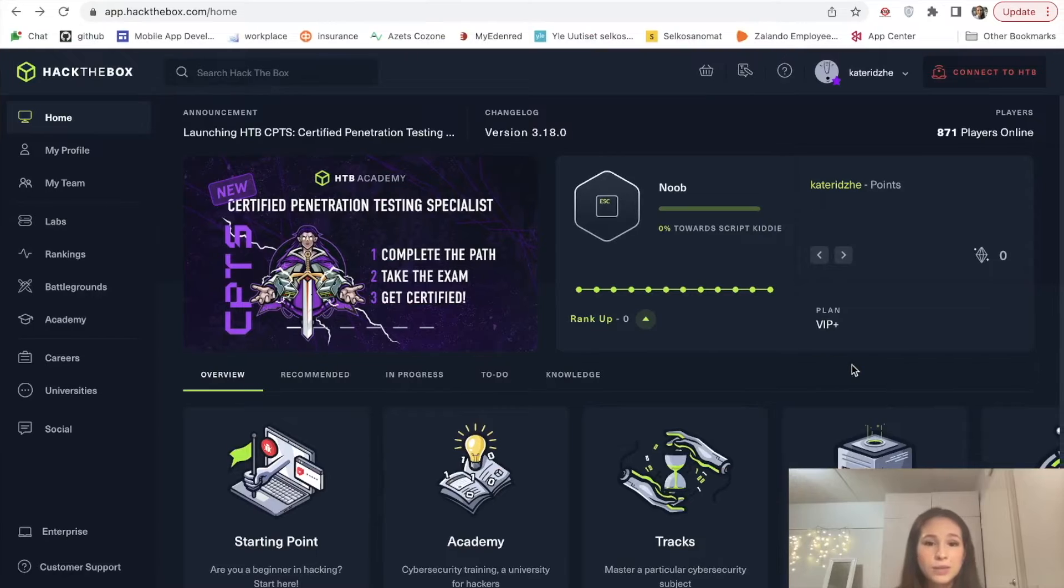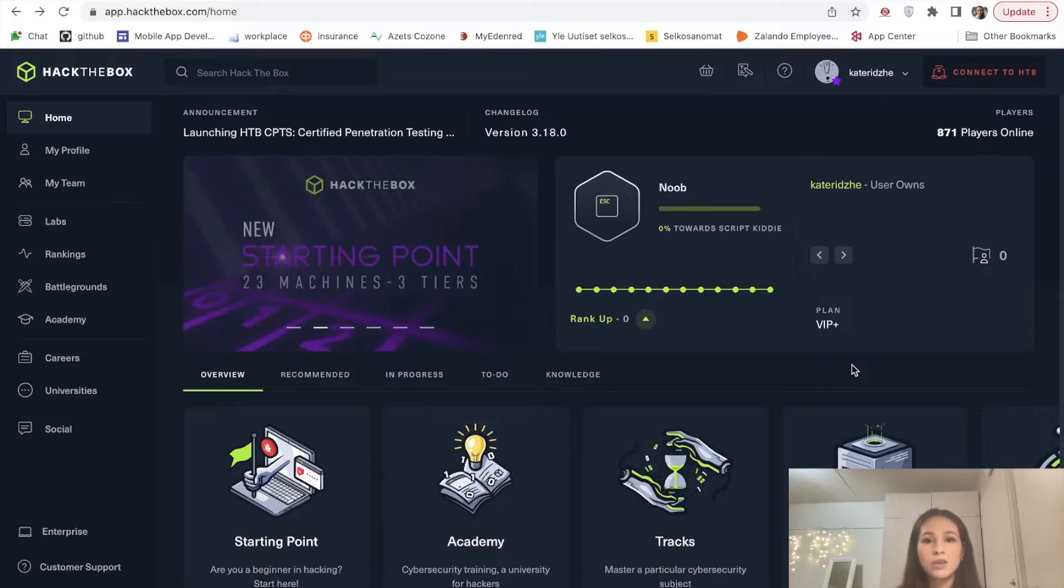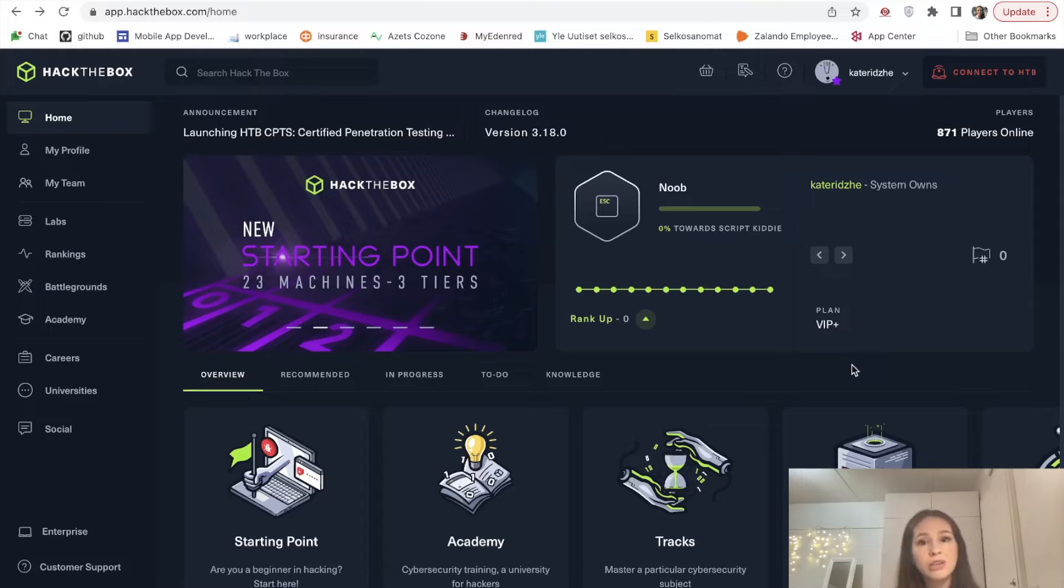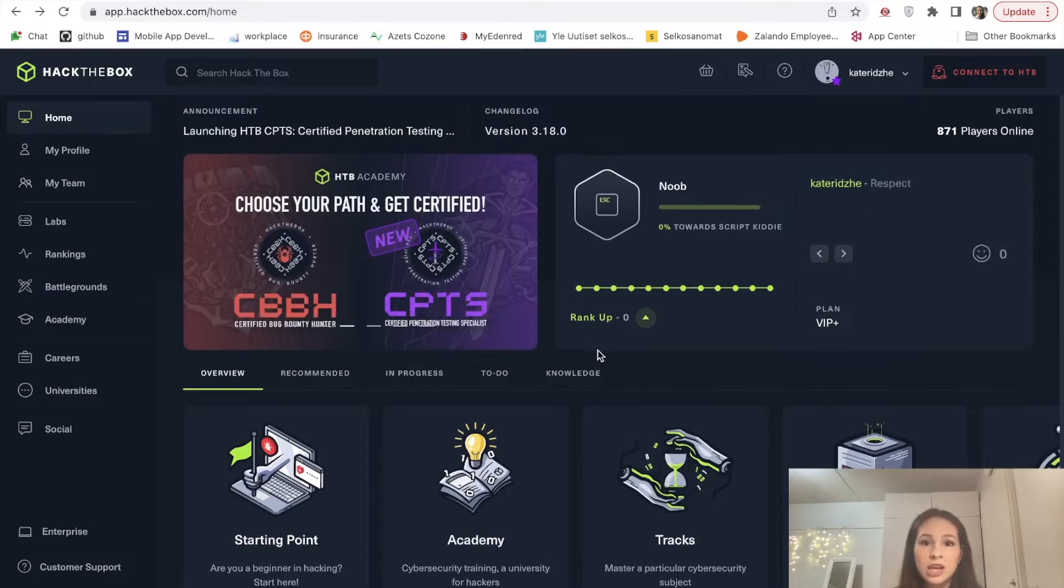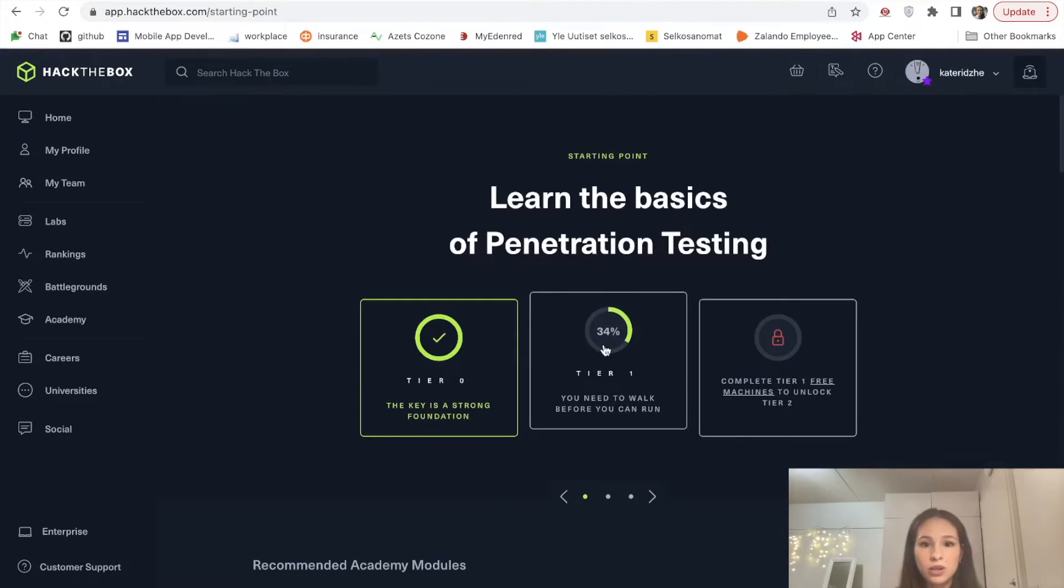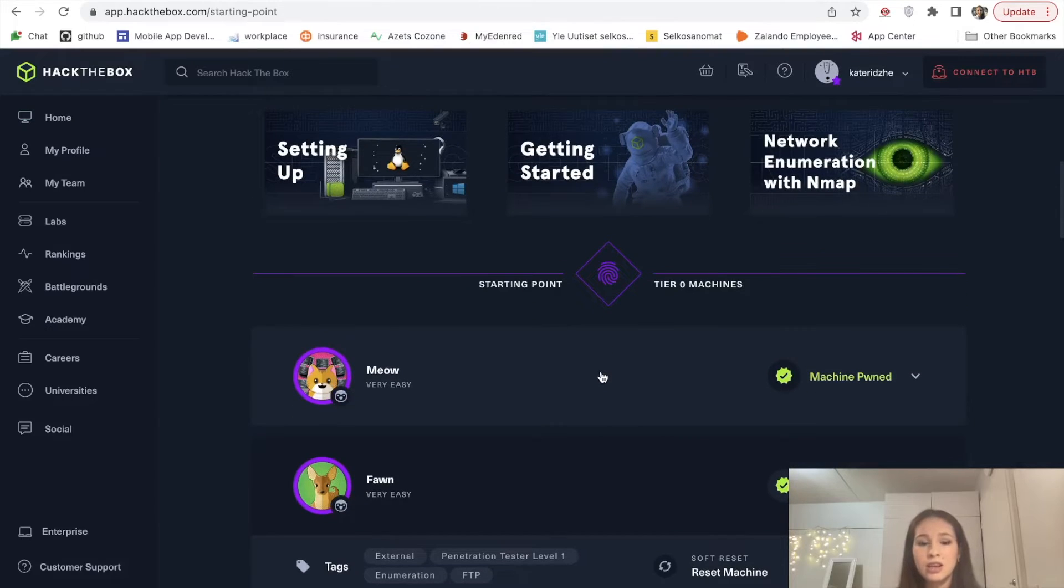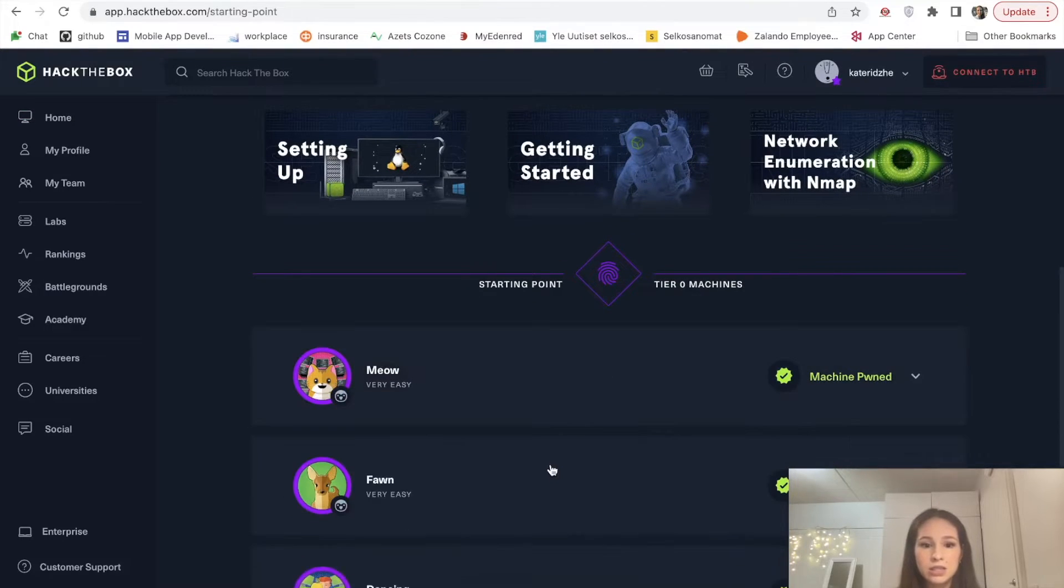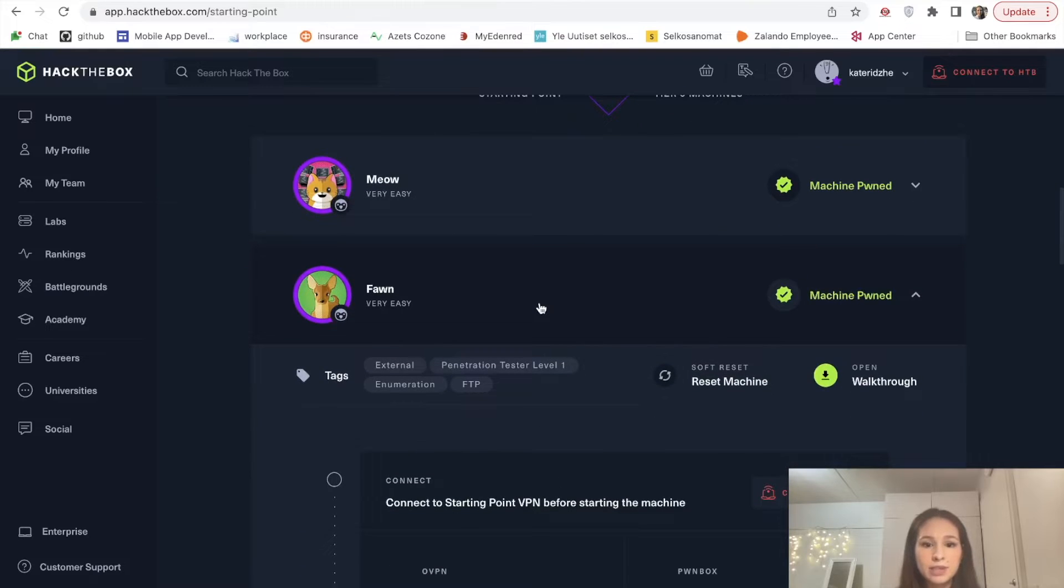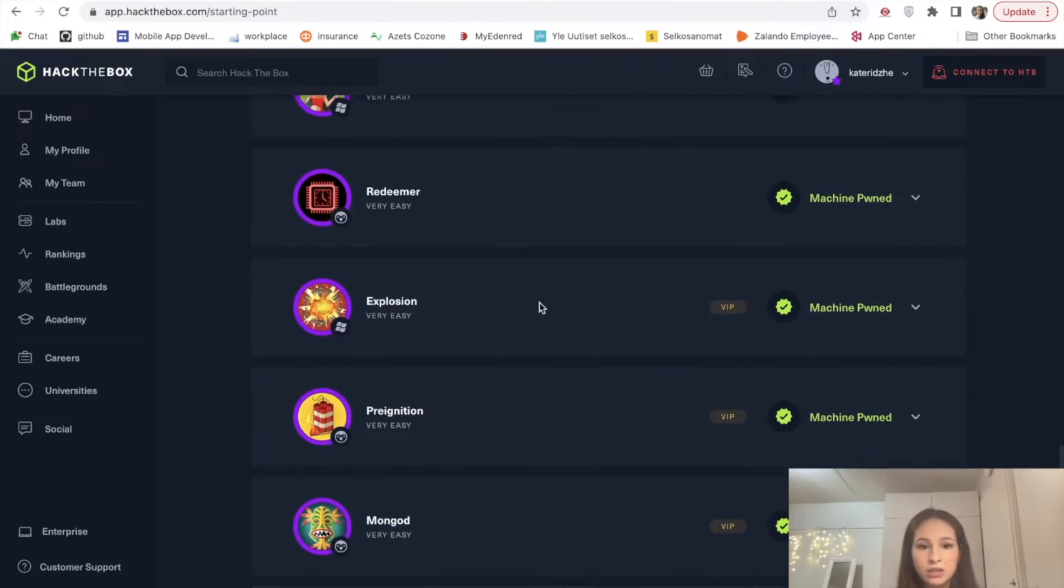The purpose of Hack the Box is basically learning by doing. You are not overwhelmed from the beginning with tons of theory because they understand that everyone has different level of knowledge. They give you a challenge which you are supposed to solve. On the starting point you are given very easy challenges like breaking into passwordless telnet or breaking into FTP file transfer protocol and so on.